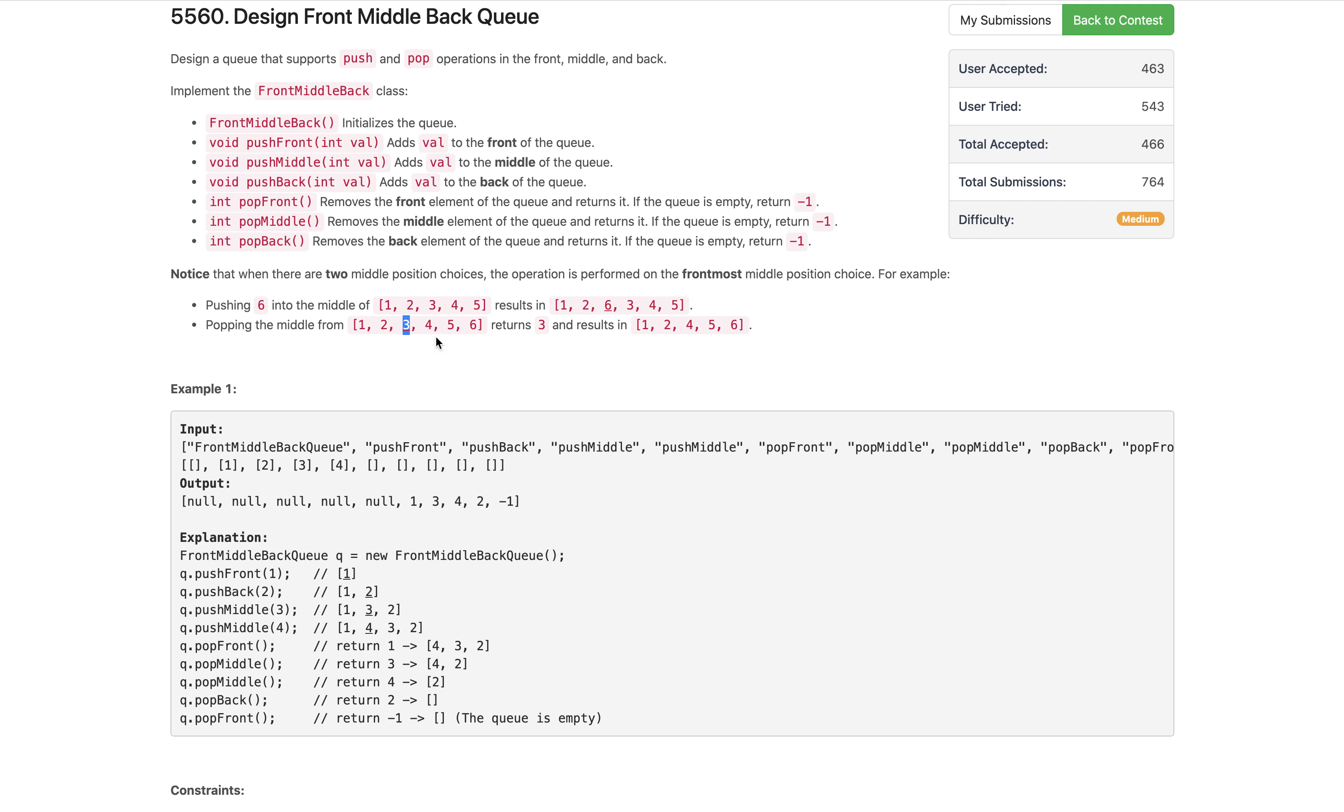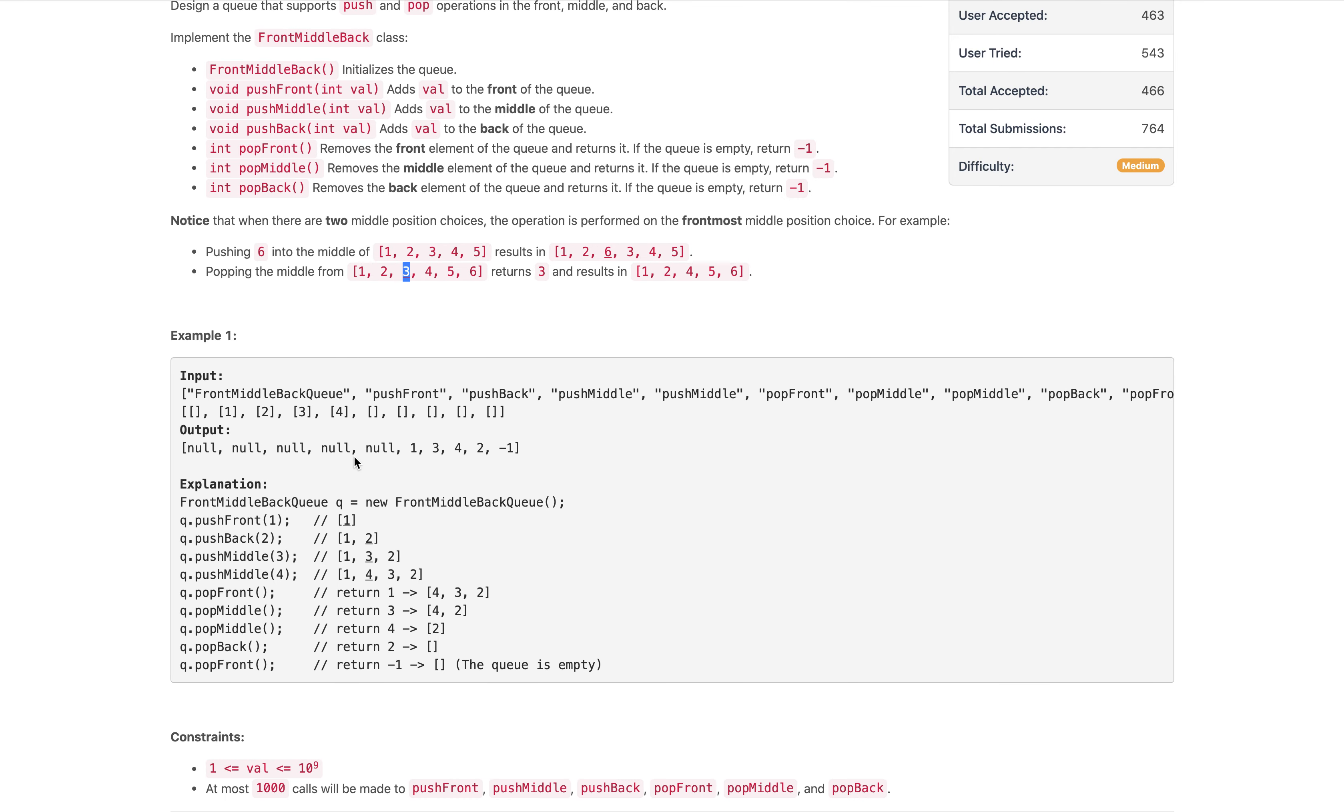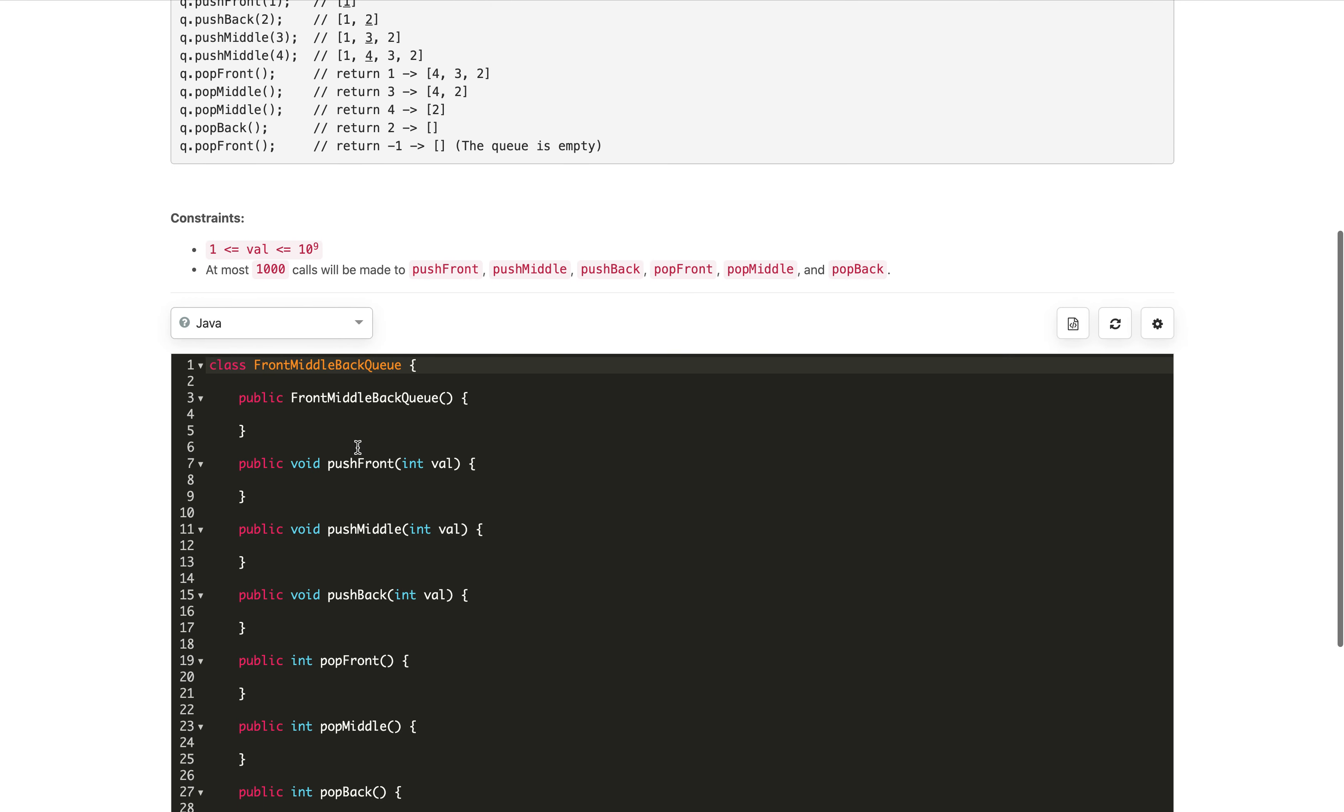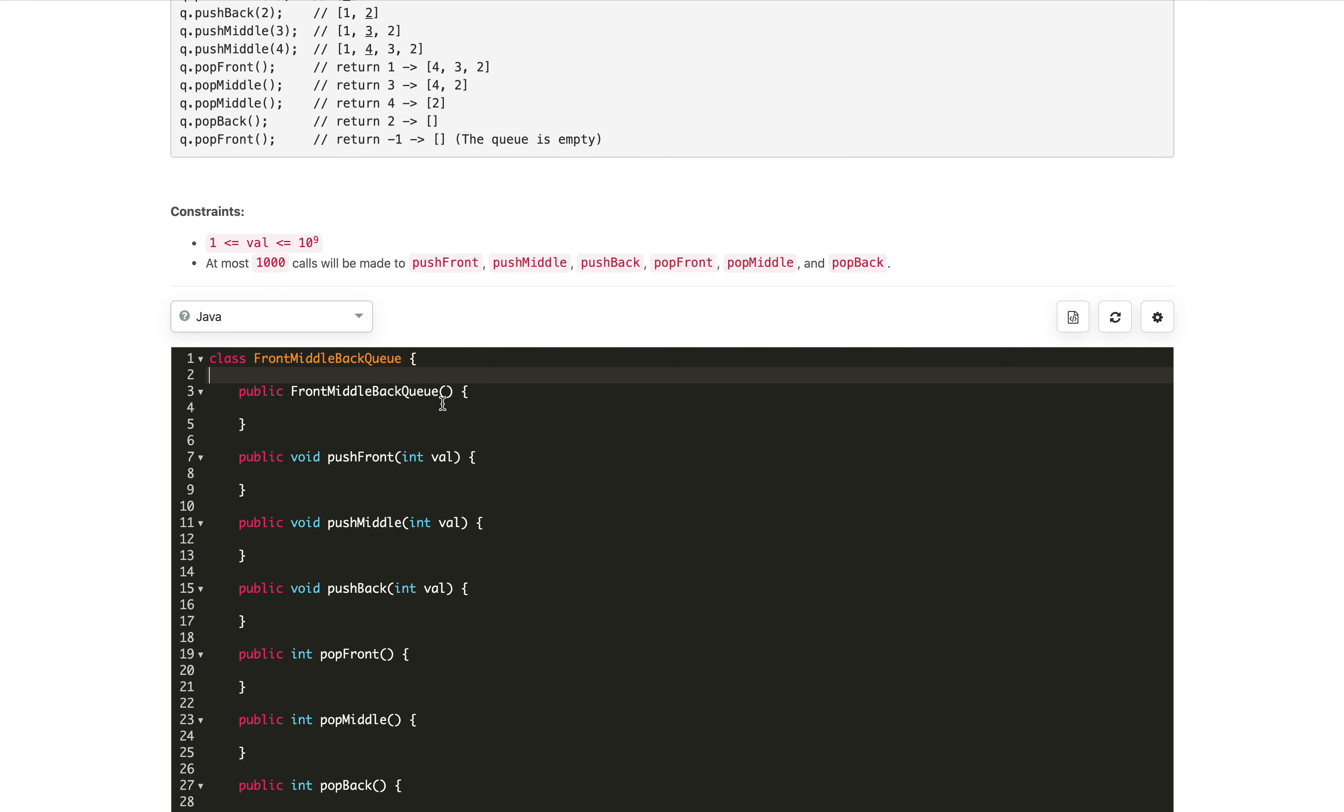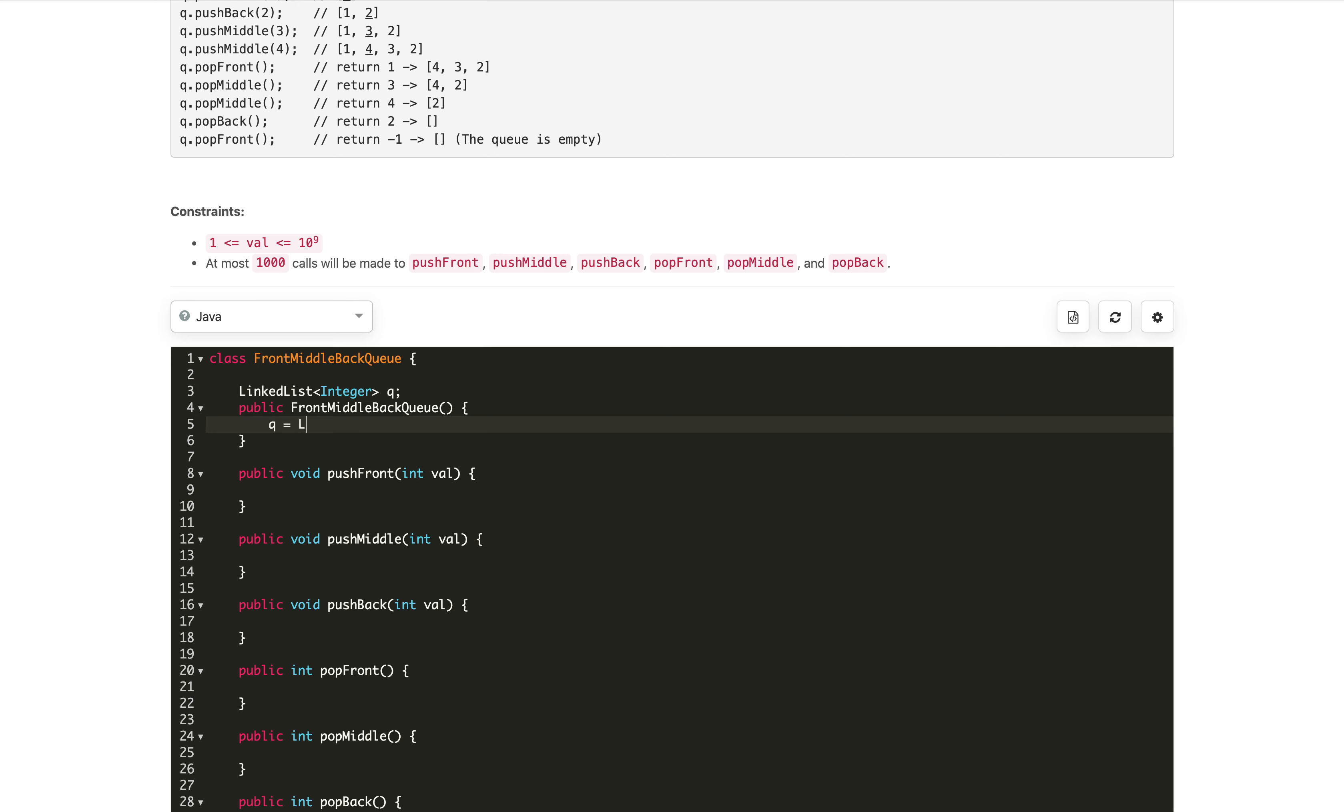So how will we implement this? For designing this, I will use a LinkedList that supports adding and removing from the front and end in O(1). For the middle element operations, we will use the index. First, let's define and initialize our LinkedList.